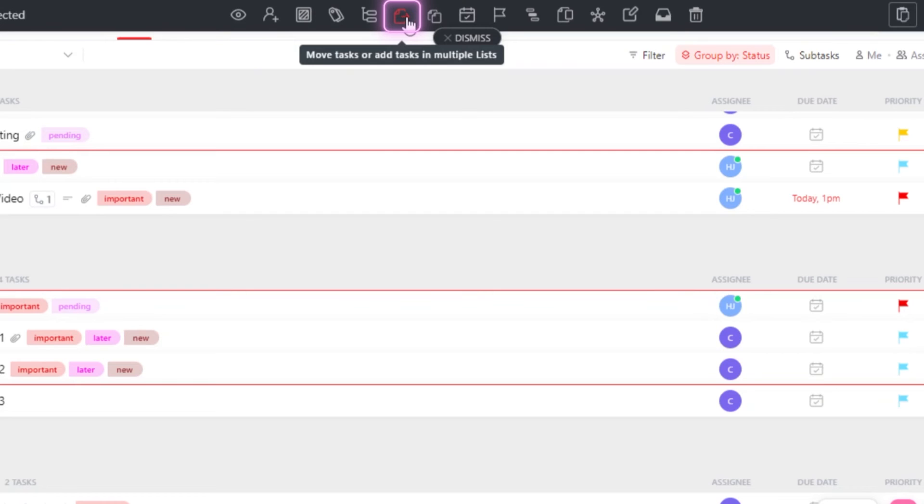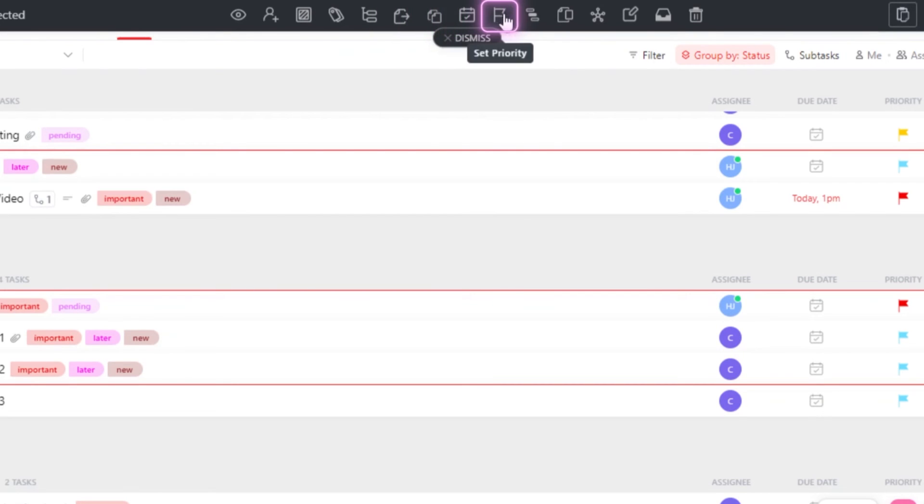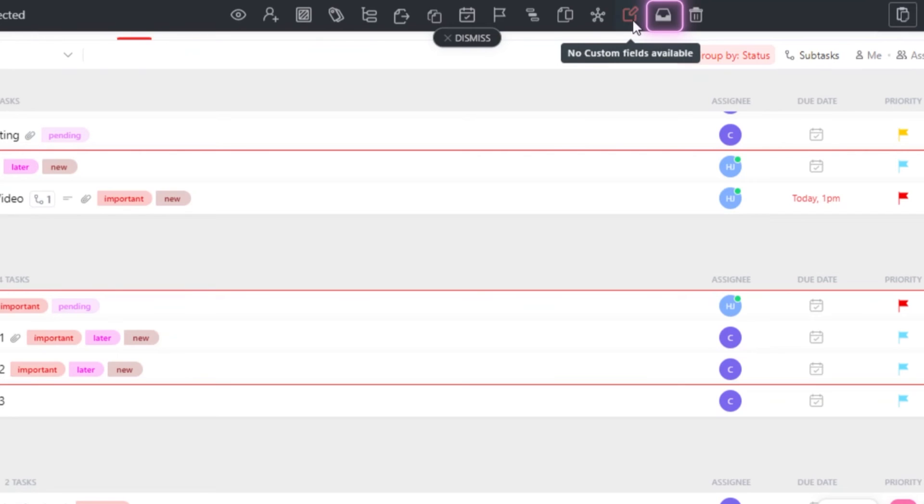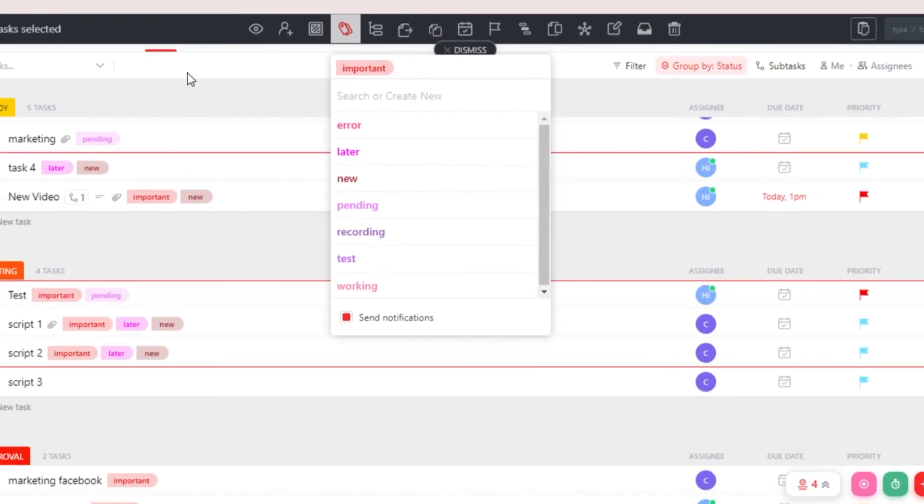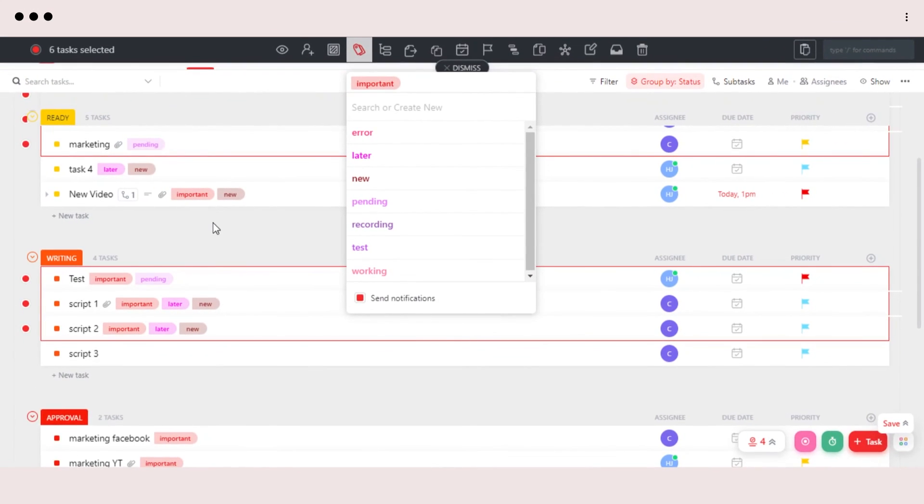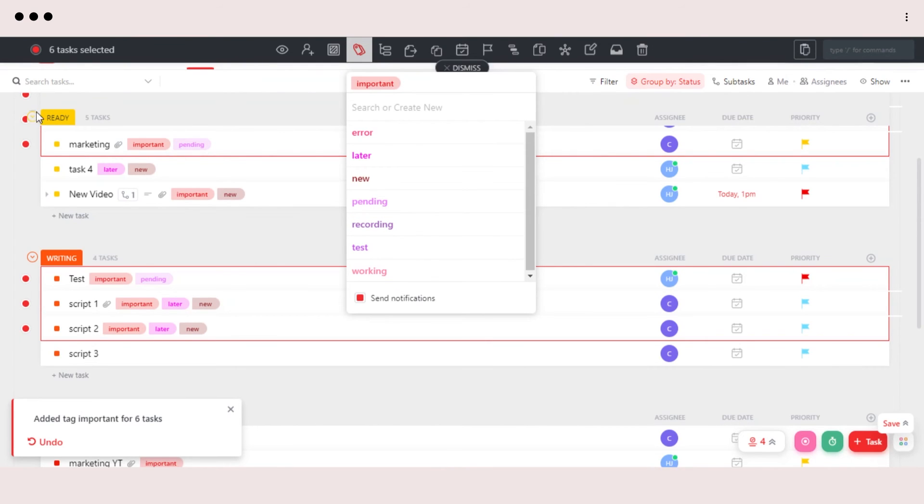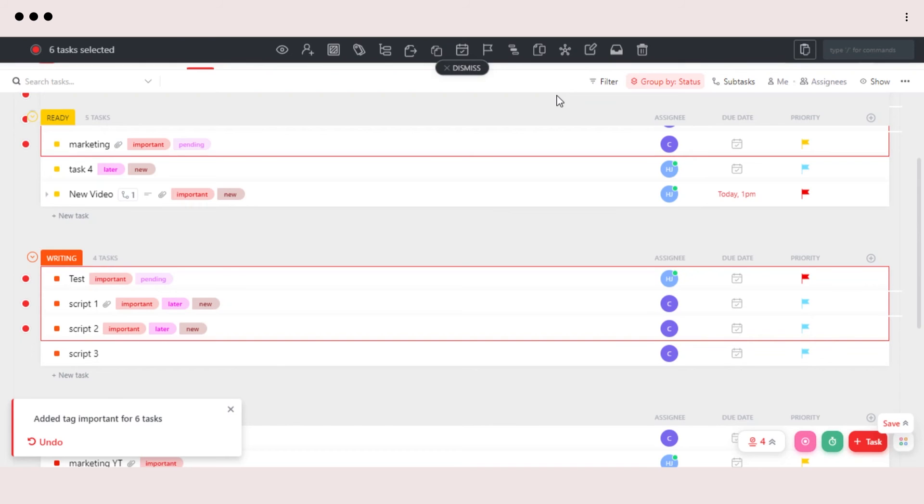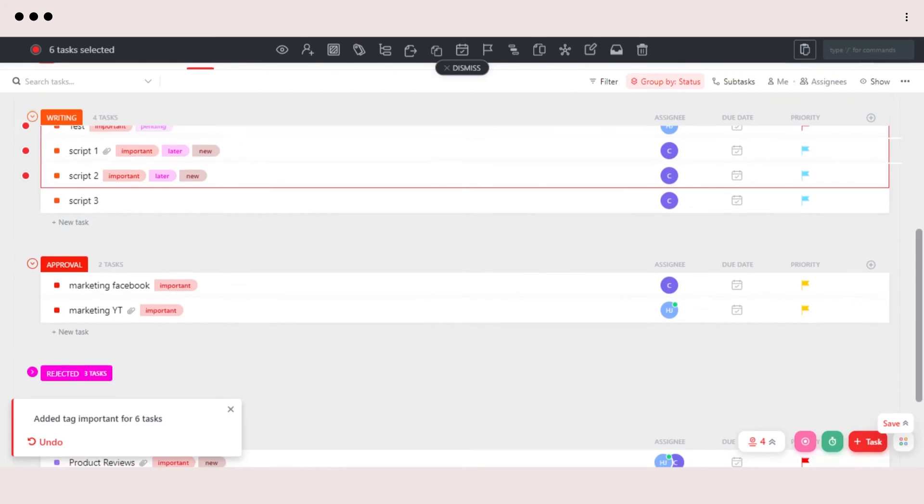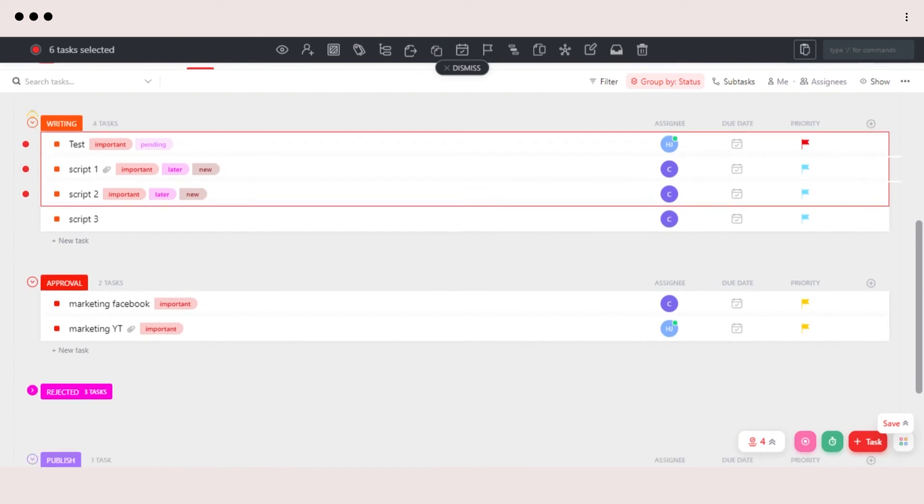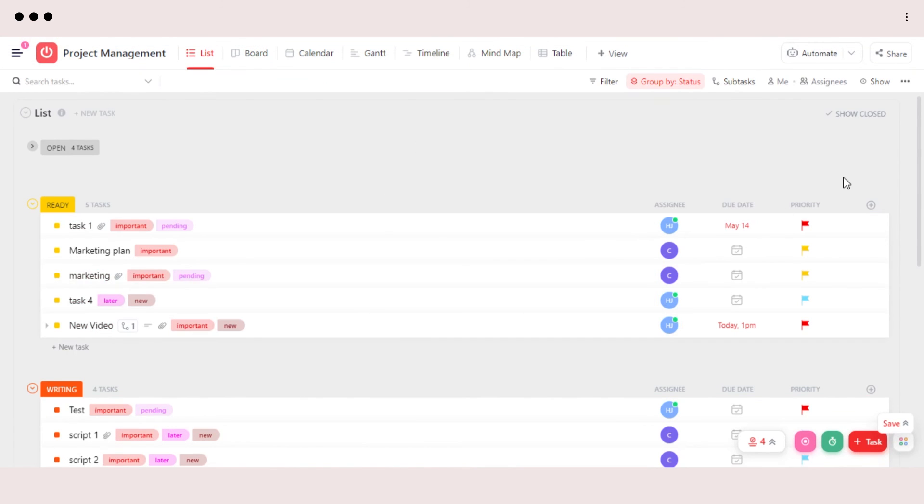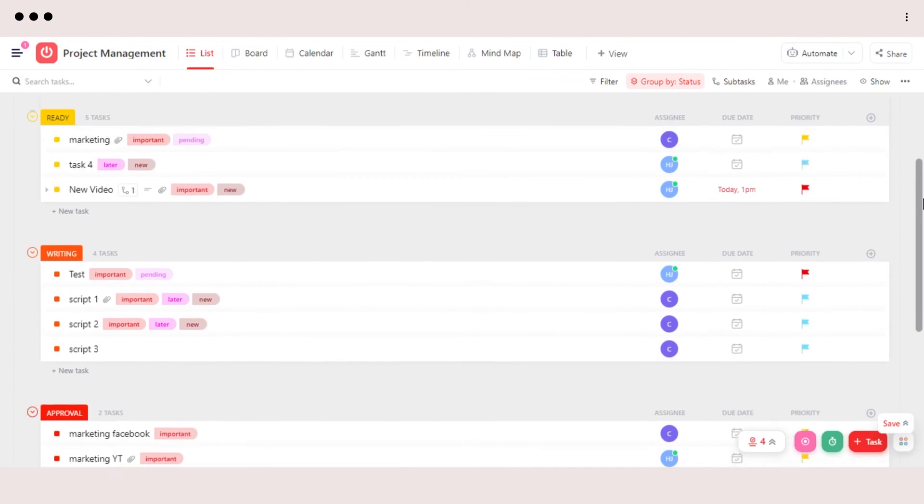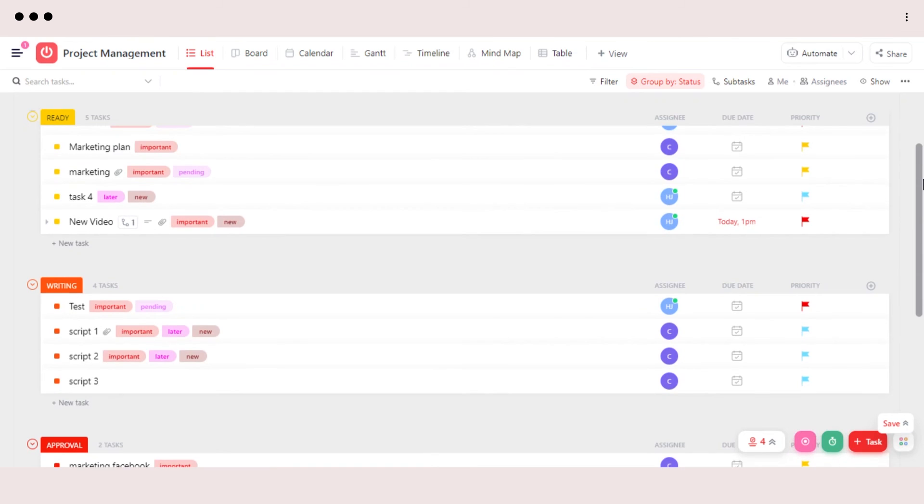So let's go ahead and maybe change their tags. I can just go to tags here and add important to all of them. And this setting will be set to all of the tasks that I have selected. And this way we can save a lot of time by selecting different tasks and using the multi-task toolbar right here. Once you're done, you can just click on dismiss. And now you can see the tasks I selected. They all have my tag that I wanted to add.